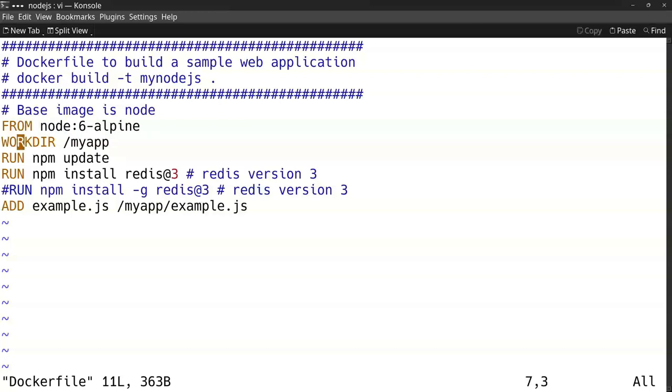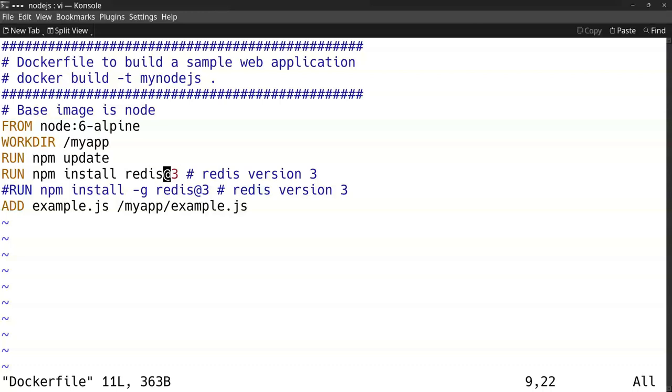I create a directory for my scripts. I run npm install of Redis version 3. You can install a specific version with this at sign to have a specific version.